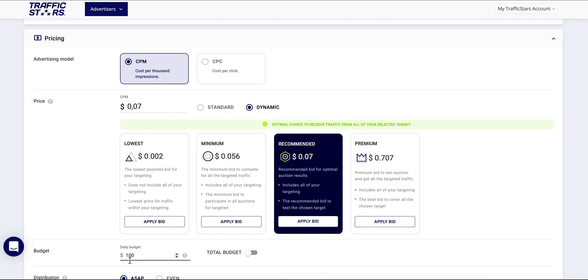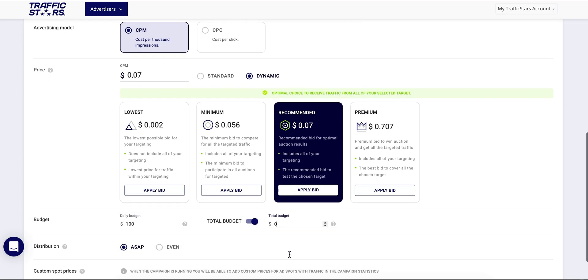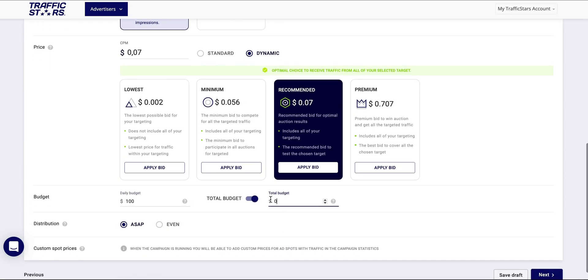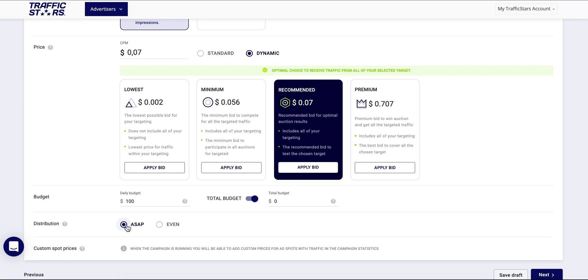Here you will find the field where you can select your daily budget. You are also able to select the total budget for the whole period of the campaign from here. Another feature you can use is Even and ASAP where you can choose to either distribute the traffic evenly throughout the day or spend your budget as soon as possible.